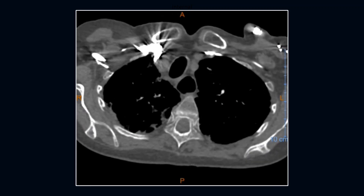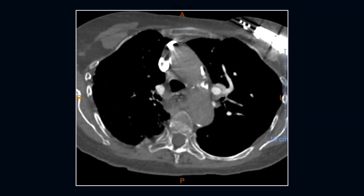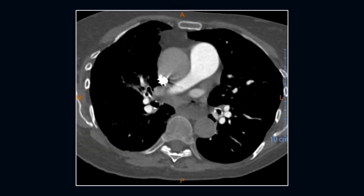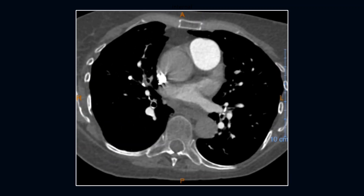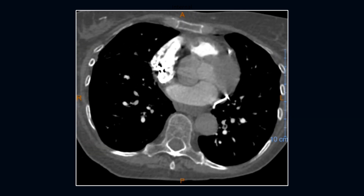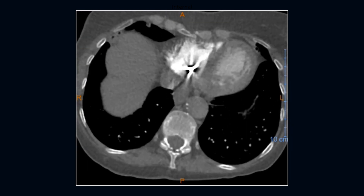Next case is an 81-year-old female with pain and cough on breathing. We can appreciate a dilated debris-filled esophagus as well as bilateral lung disease.